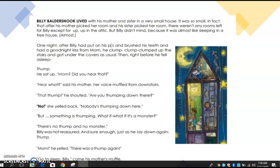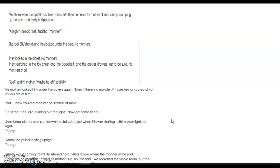Then right before he fell asleep — thump. He sat up. 'Mom, did you hear that?' 'Hear what?' said his mother, her voice muffled from downstairs. 'That thump!' he shouted. 'Are you thumping down there?' 'No!' she yelled back. 'Nobody's thumping down here.' 'But something is thumping. What if — what if it's a monster?' 'There's no thump and no monster, Billy.' He was not reassured, and sure enough just as he laid down again — thump. 'Mom!' he yelled. 'There was a thump again.' 'Go to sleep, Billy,' came his mother's muffled reply. But there were thumps. It must be a monster.